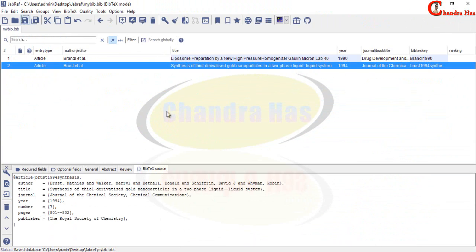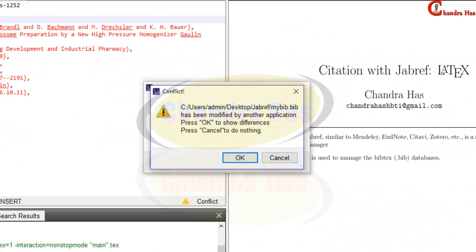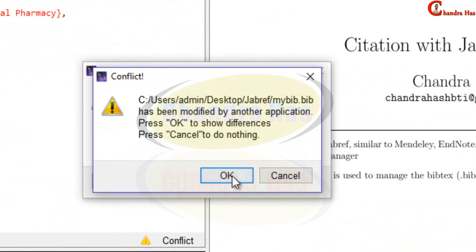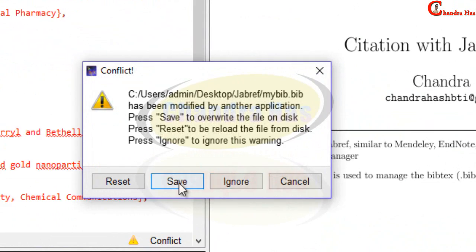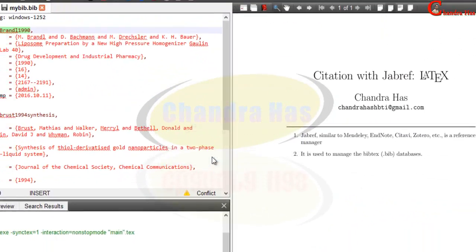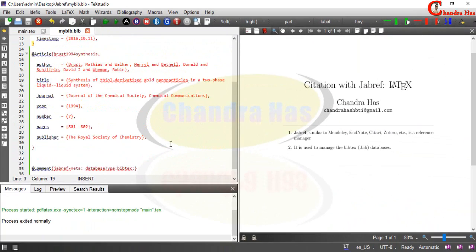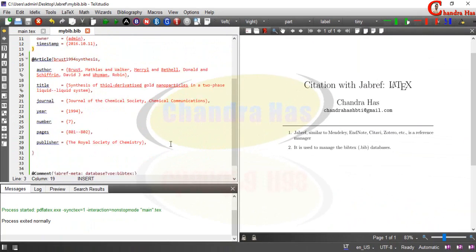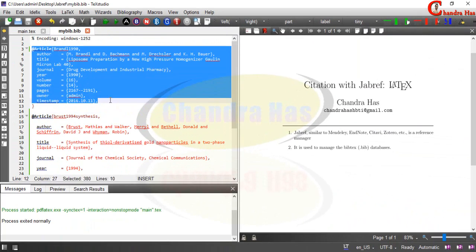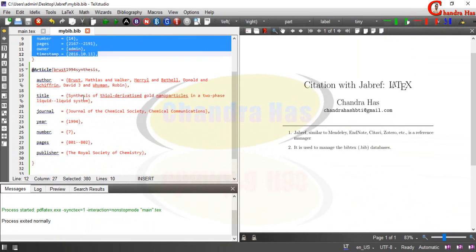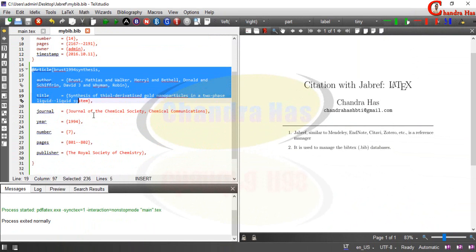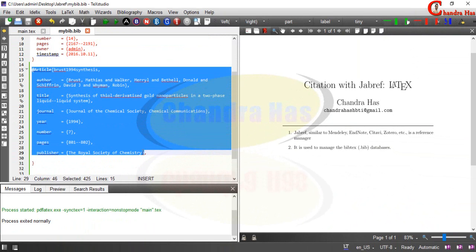And save this. So this is our second BibTeX data. So this is our first BibTeX data and this is our second BibTeX data.